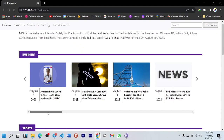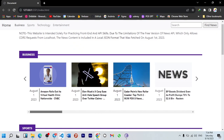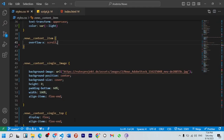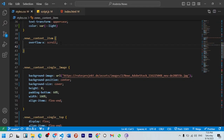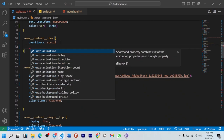If you want to add a new content item in the class name, you can add a new content item and a new property. If you want to add a new property, you can add a new image.